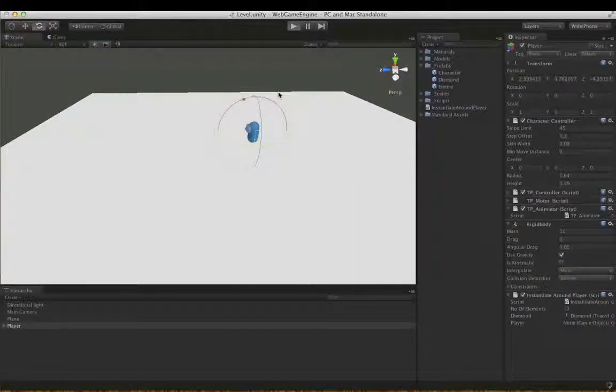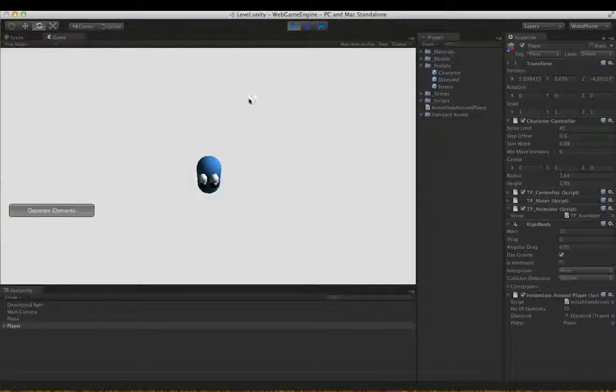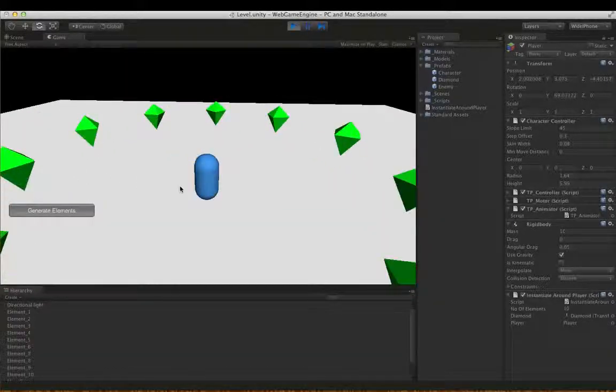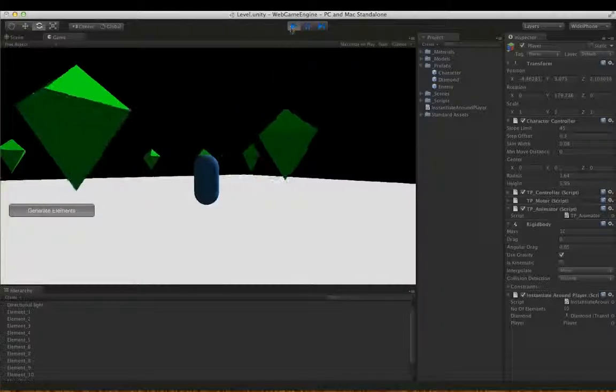By the way guys, Unity measures units in meters. So we've changed this to 20 meters away. They're much better now.